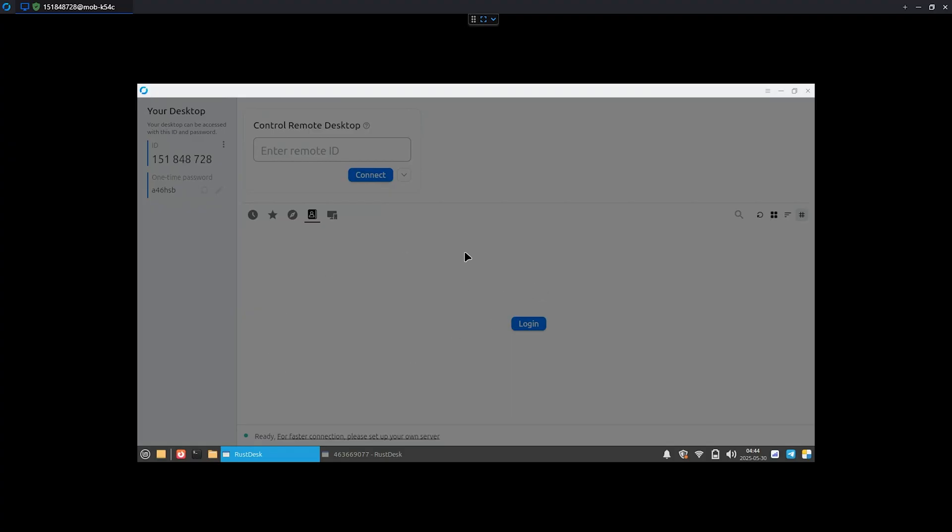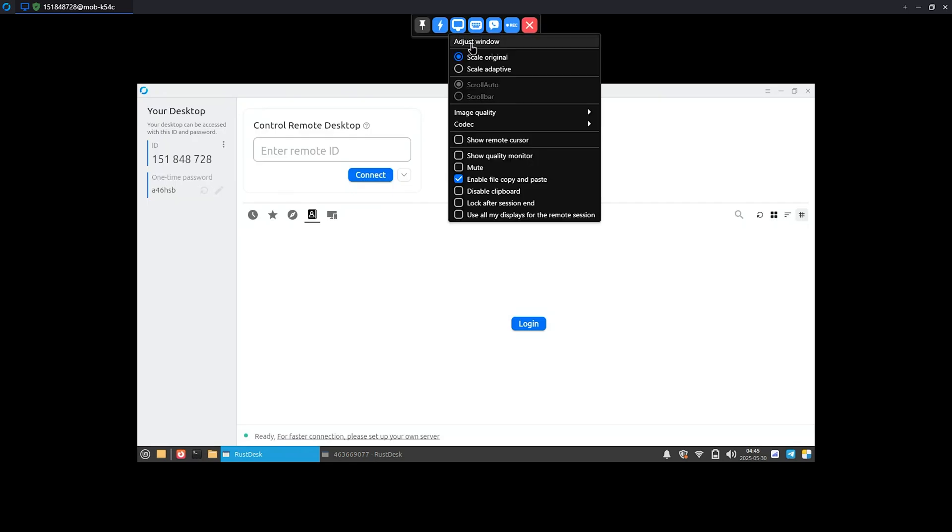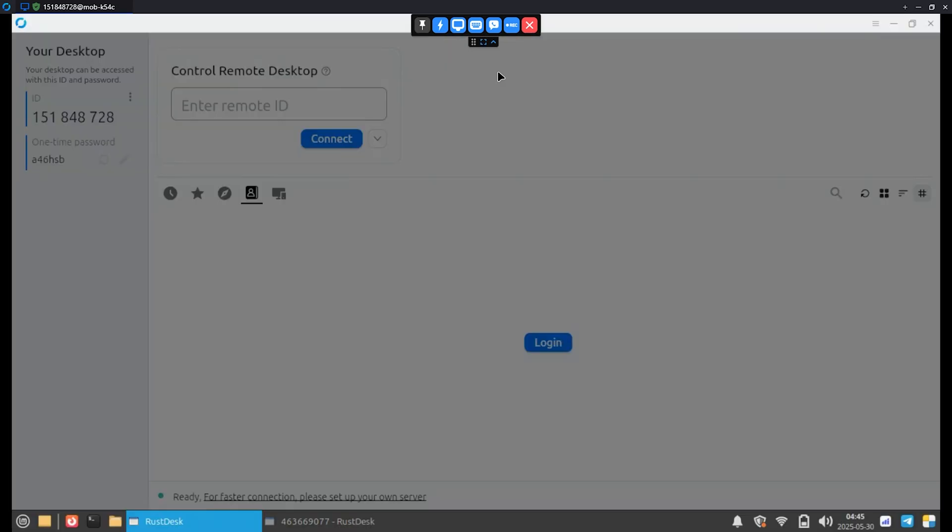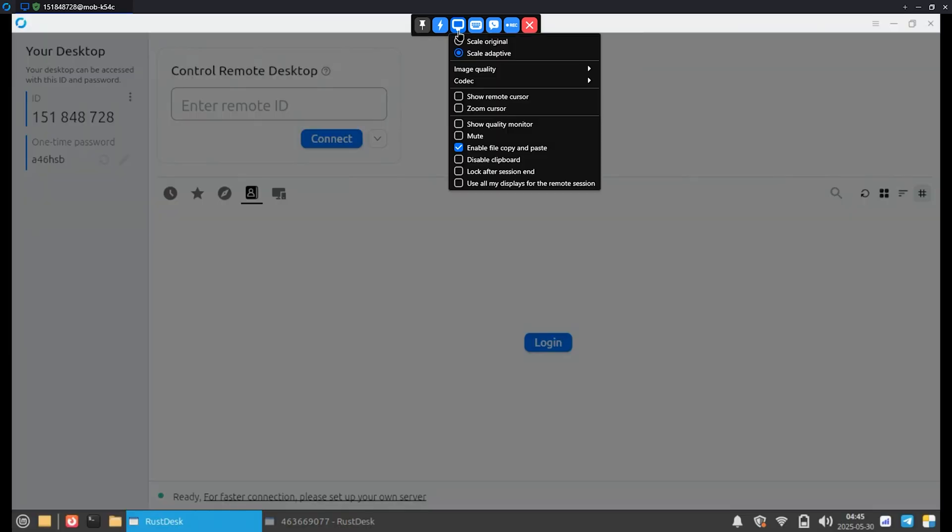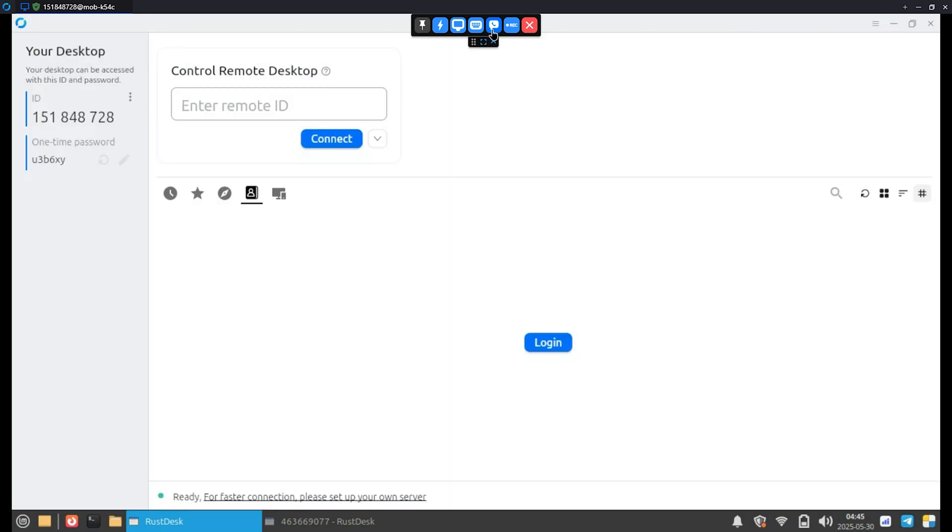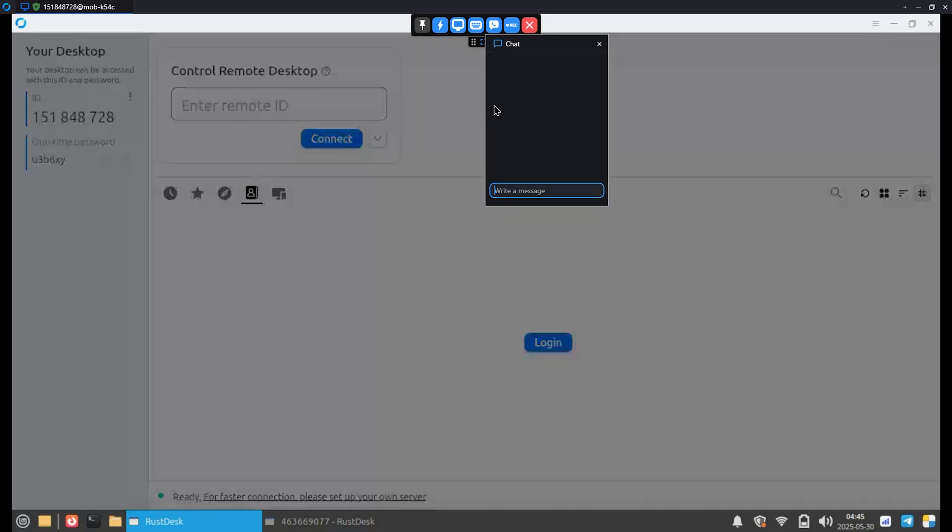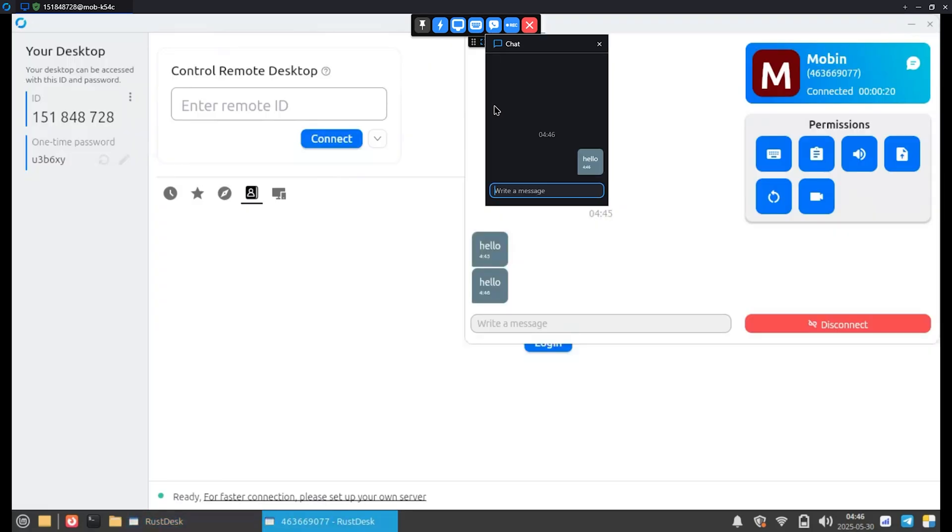Now that you're connected, go to display settings and set the screen to adaptive for full screen mode. You can also adjust quality and codec based on your network and CPU power. One feature I really like is the built-in chat and voice call. It's genuinely helpful when something's wrong and you need clear communication, especially with headphones connected to your PC.